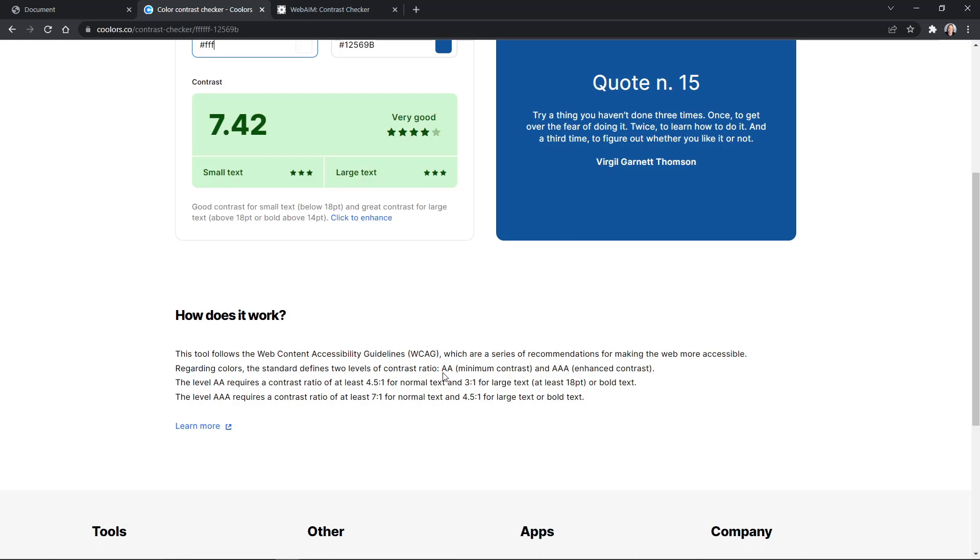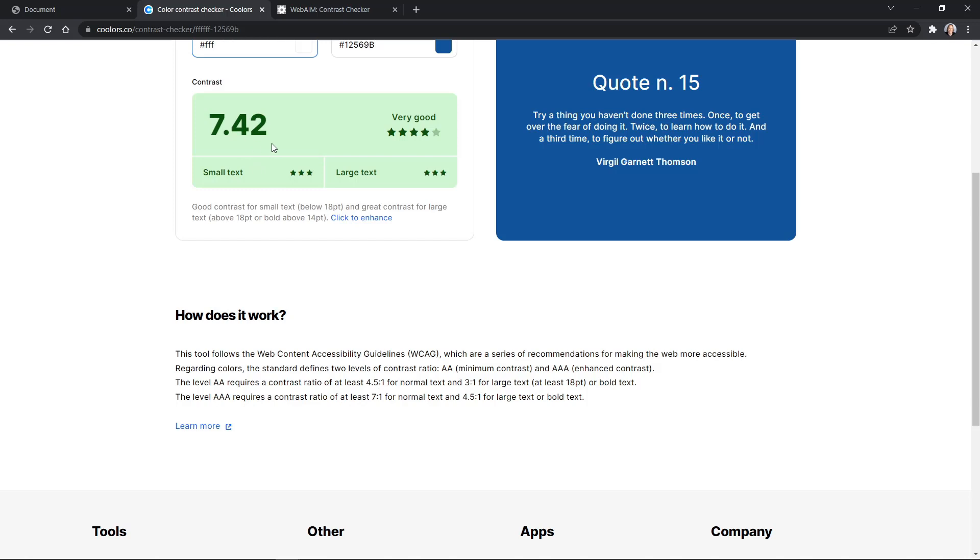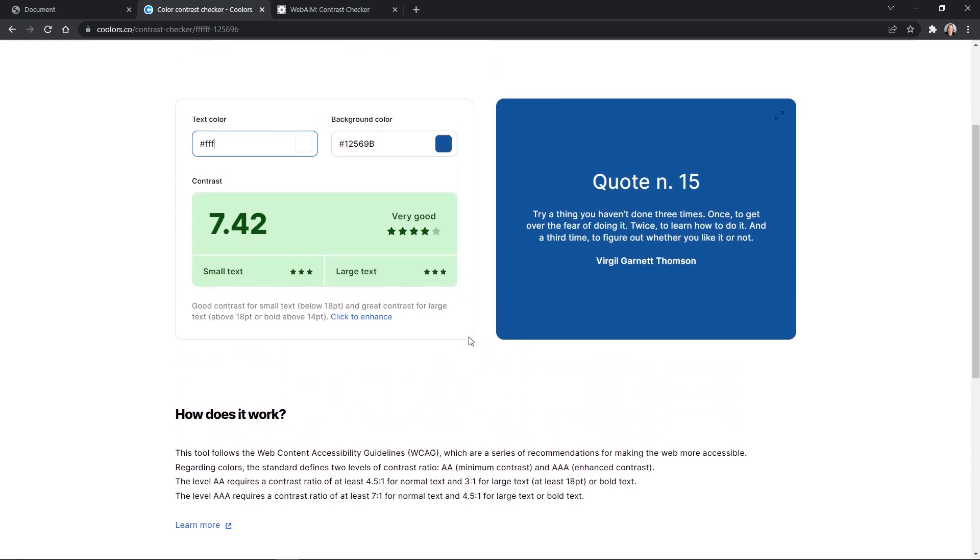And if we scroll down just a little bit, it talks about the web content accessibility guidelines. So a minimum is a double A minimum contrast. And there you want to have a contrast ratio of at least 4.5 to 1 for normal text. And you can see we've got 7.42. So that is good. You want to have 3 to 1 for large text. And it shows here we've got three stars for large text as well. So we're doing good there. But a triple A requires at least 7 to 1. And we barely made the cut there with 7.4 here and then 4.5 to 1 for large text. So this will just grade your color contrast for you and make sure it works out.